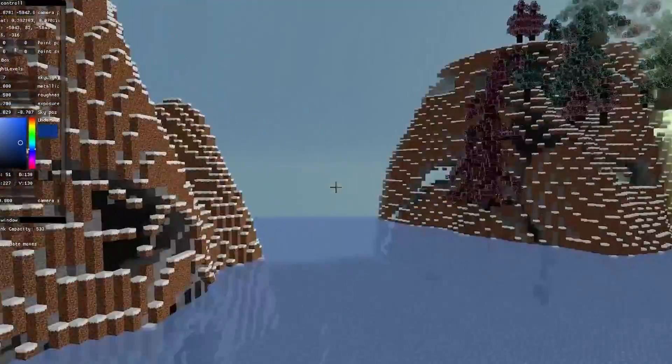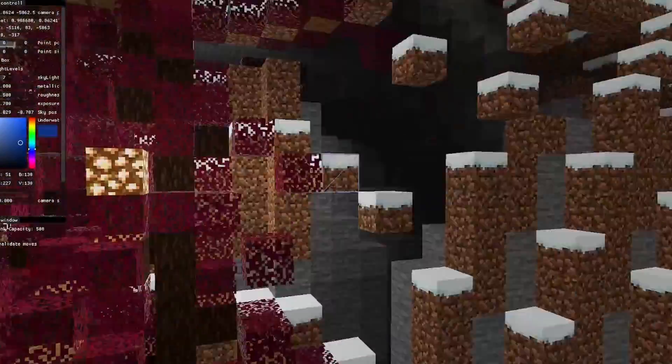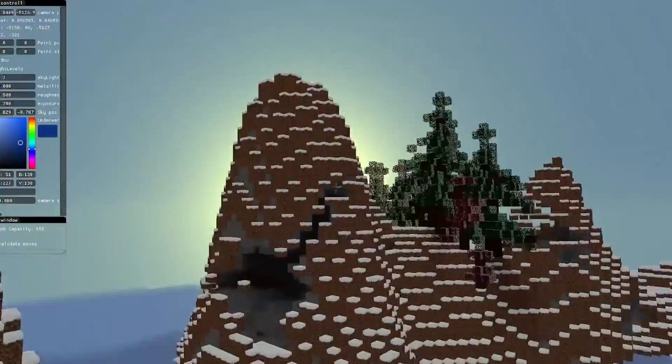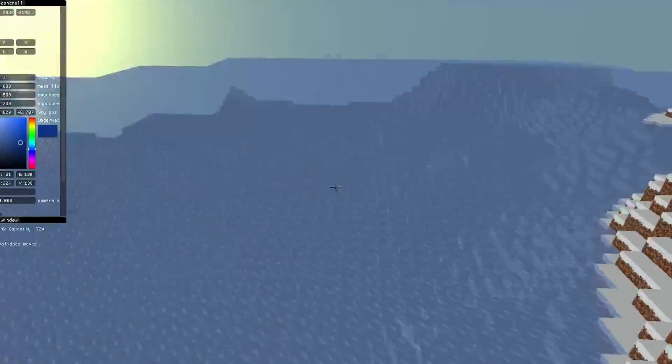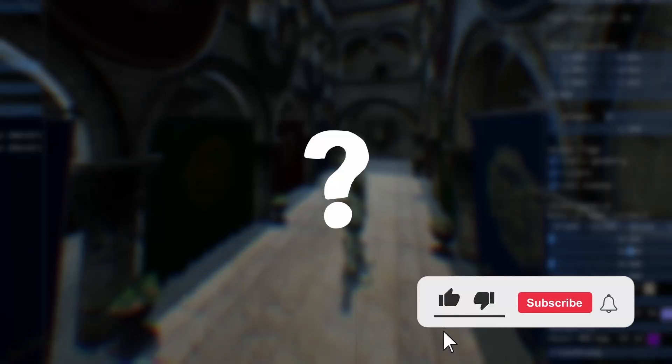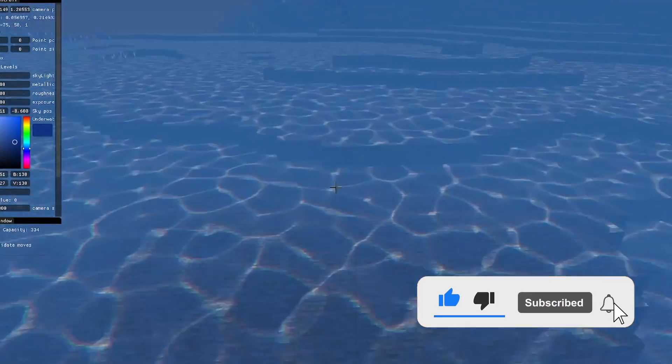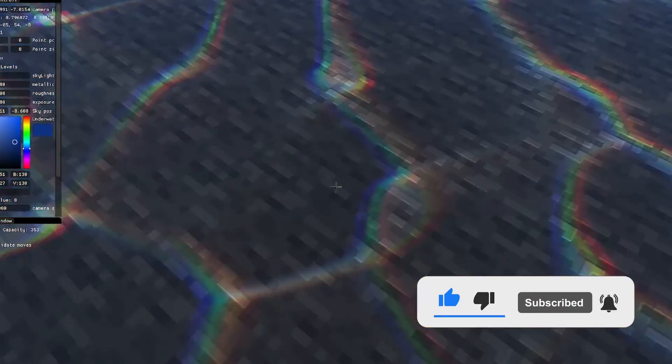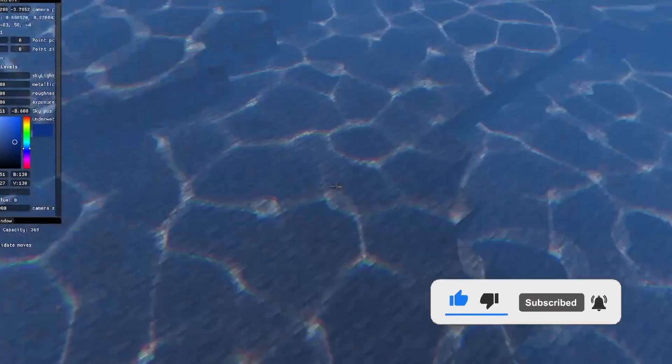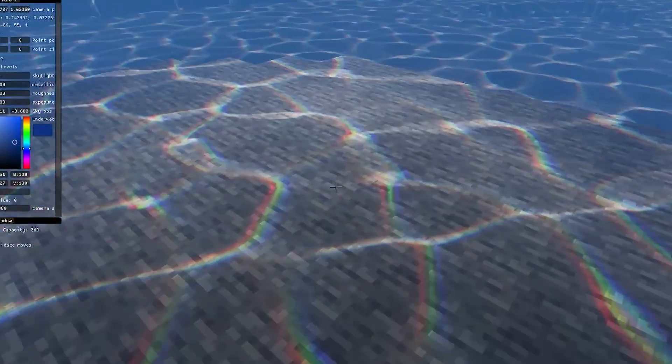If you found this tutorial helpful, you probably are into OpenGL, so subscribe because I will soon post a video about all of the graphics programming effects out there. Also, check out my water caustic tutorial or my Minecraft clone.